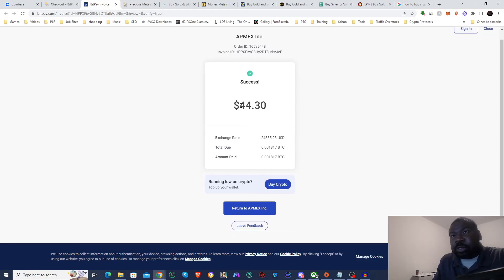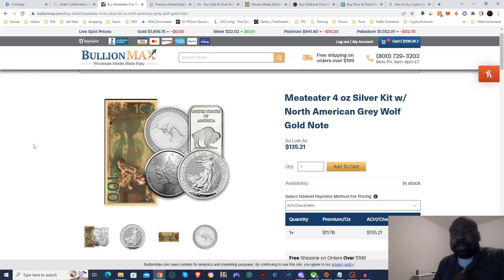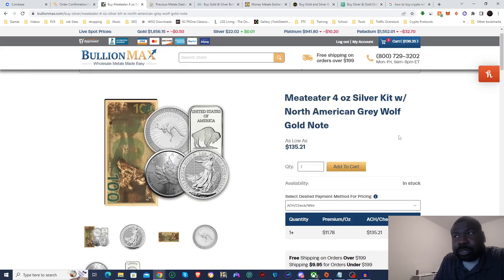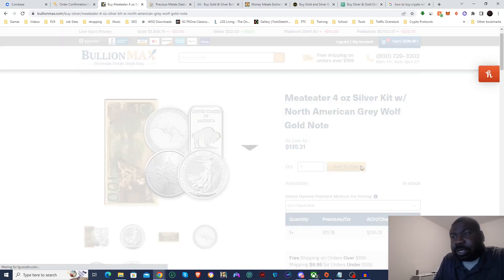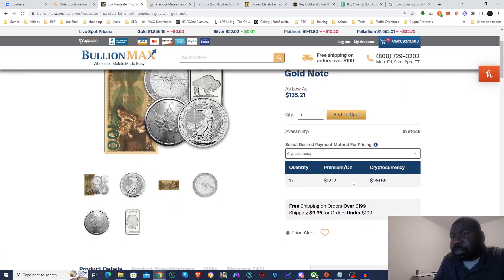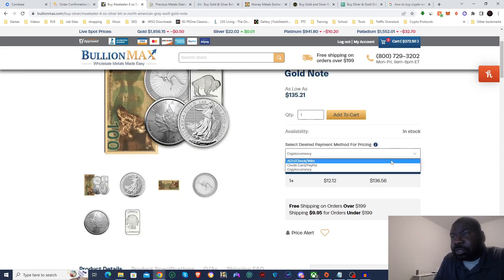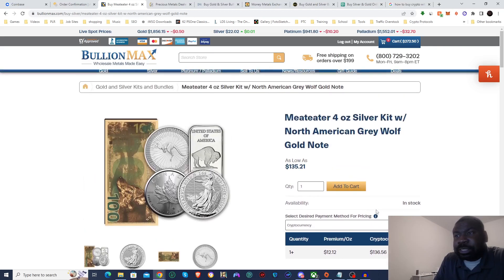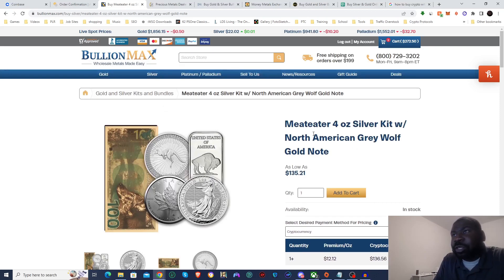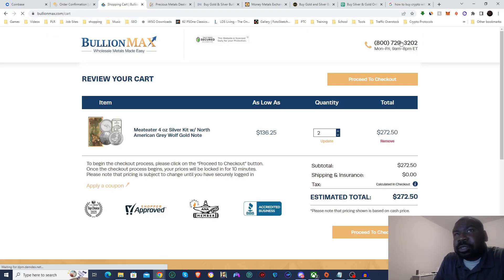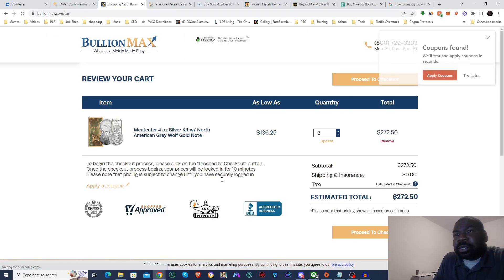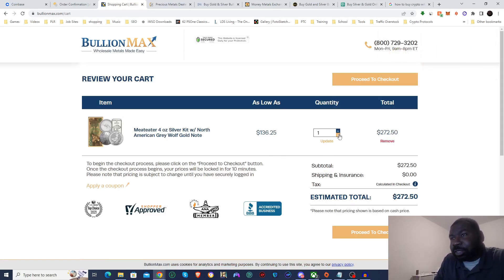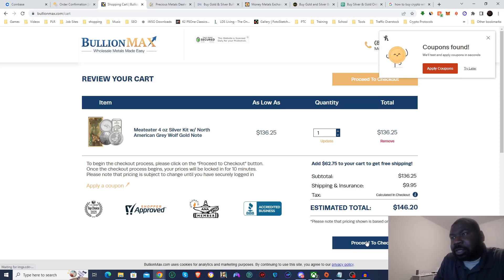Alright so here I am on Bullion Max and I'm going to pick up this Meat Eater four-ounce silver kit. Go ahead, add to cart. And you can see the different prices between them. It's $140 if I do it with credit card and $136 with crypto, so I do save quite a bit of money buying it in crypto. While I'm here in the cart, any kind of sensitive information I'm going to skip through. Actually update—didn't mean to put two of them in my cart. I'm going to go ahead and proceed to checkout.